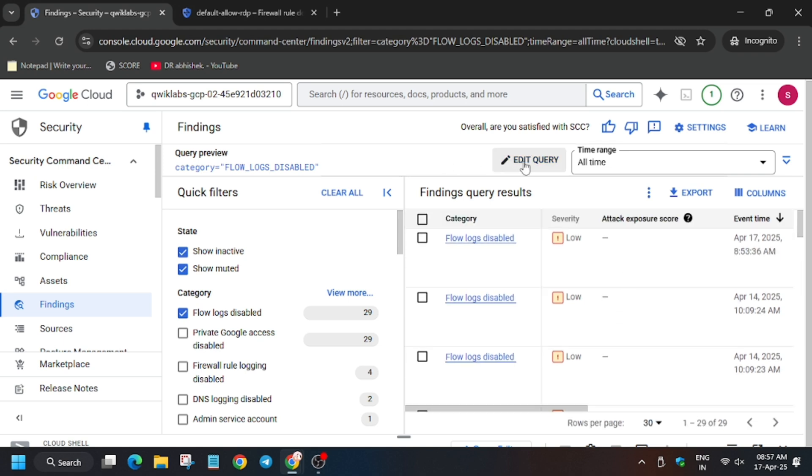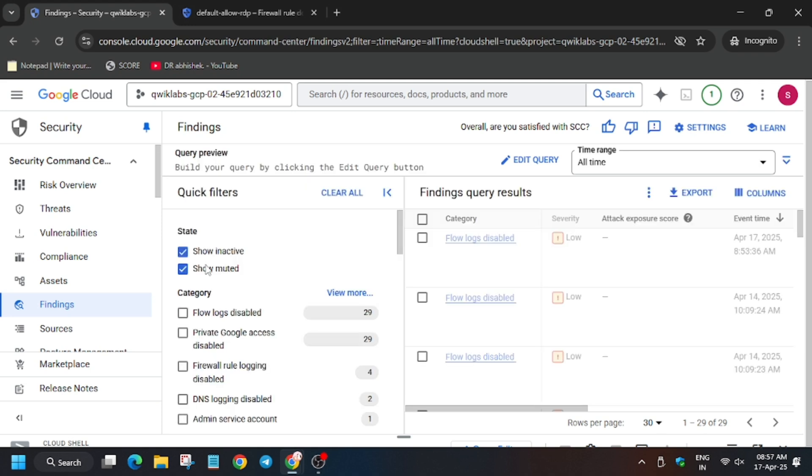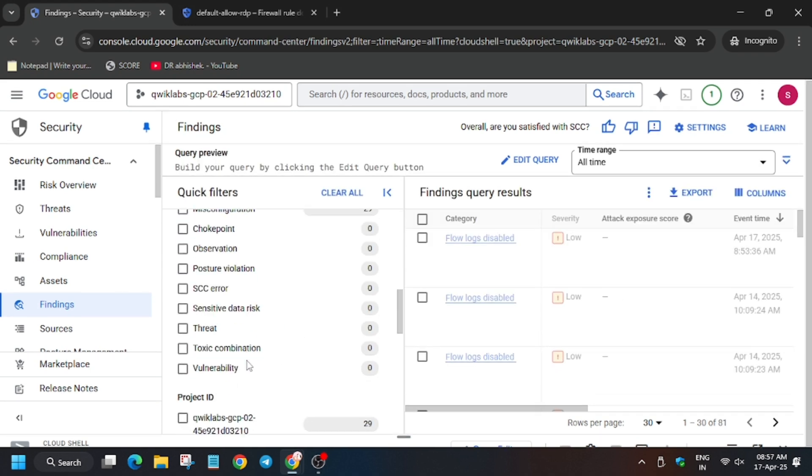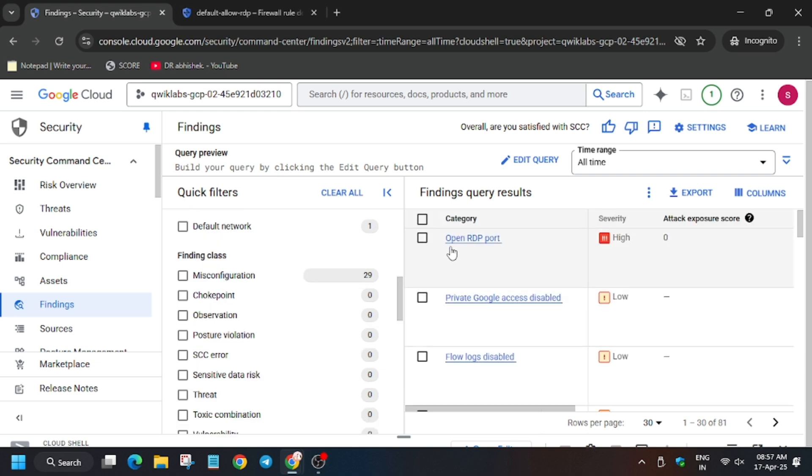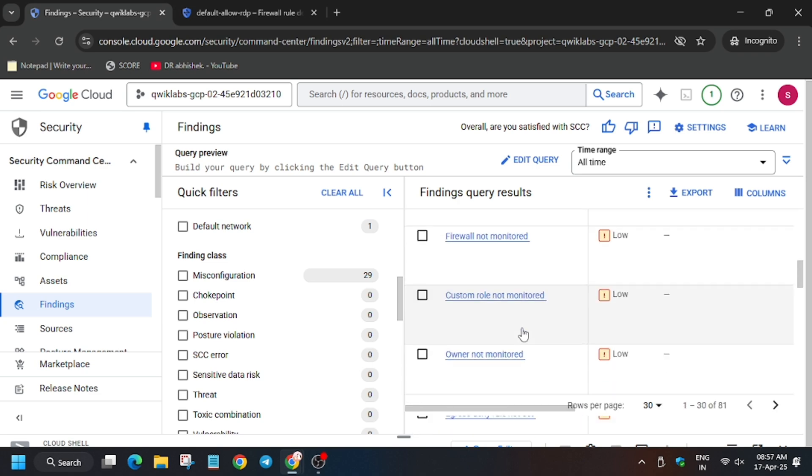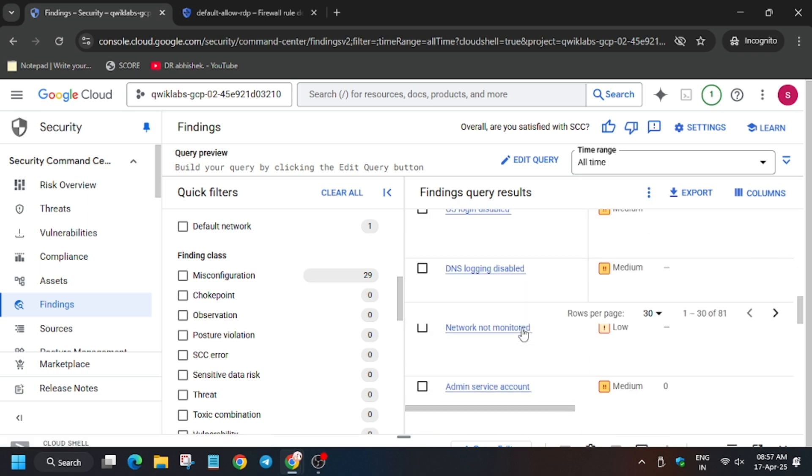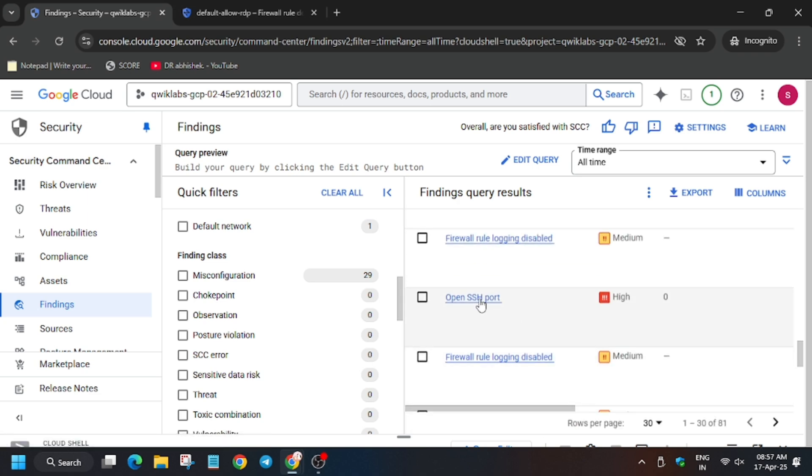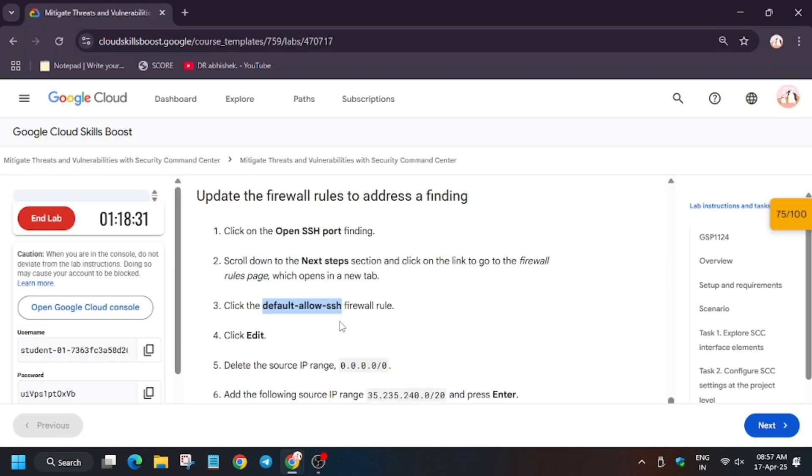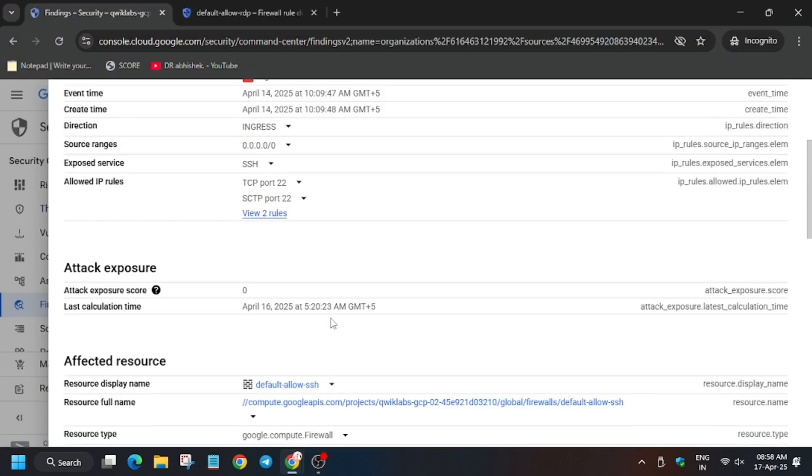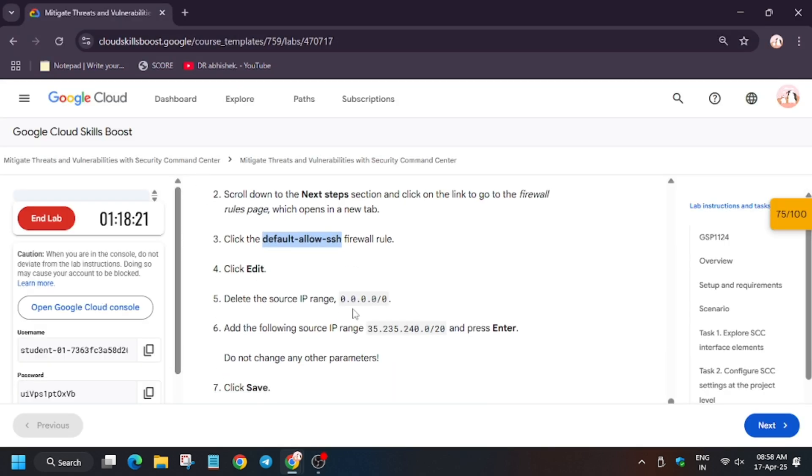Now here we have to search the default allow SSH. So for that, let me show you how you can search. Now we need to remove the query here and then click on Apply. Now as you can see, RDP port is ready, but we have to search for the SSH port. So scroll down a bit. As you can see, it's SSH here. Now here, open it. Now scroll down, and as you can see, we have to delete the IP range and update the firewall which we did already.